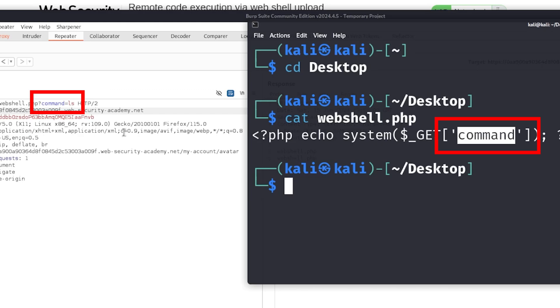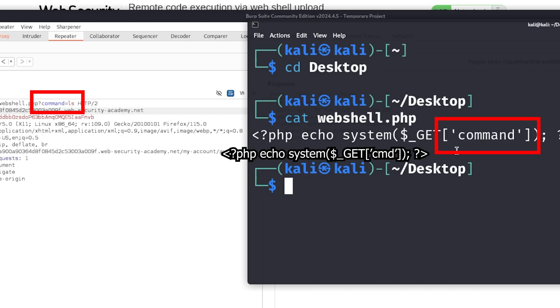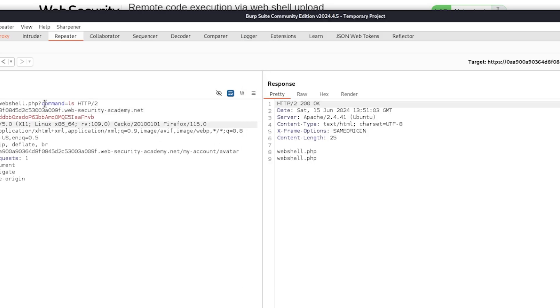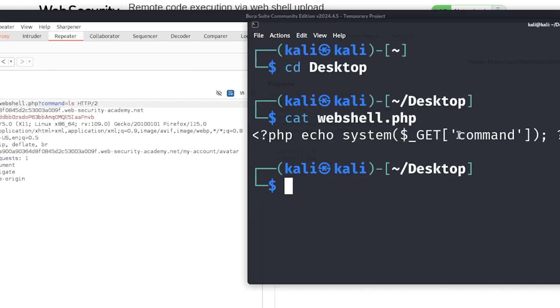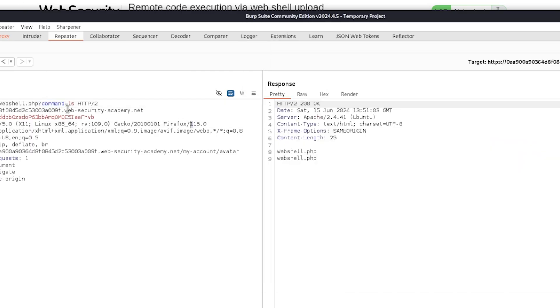But some repositories may say cmd. Instead of command, I might say cmd. This is important that you do read the PHP shells or webshells and you do put the command. So if it says cmd there, if it says, sorry, if it says cmd here, you need to put cmd here. Instead of command, it needs to be cmd.